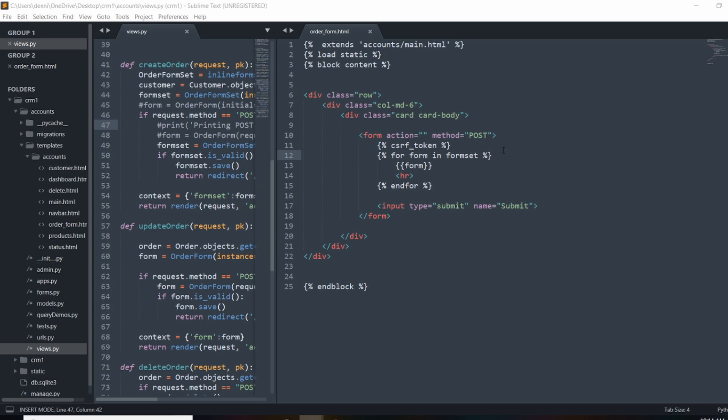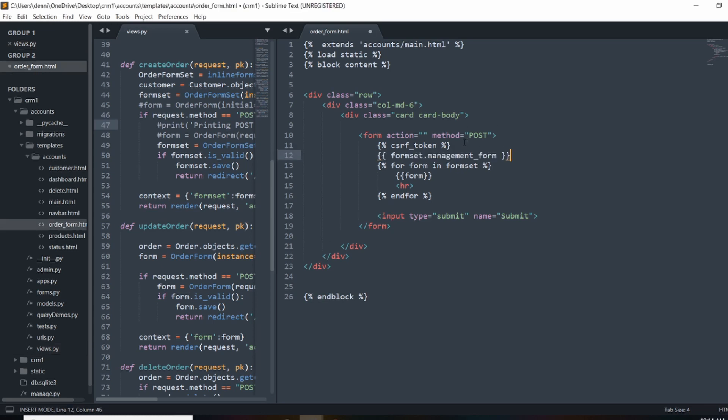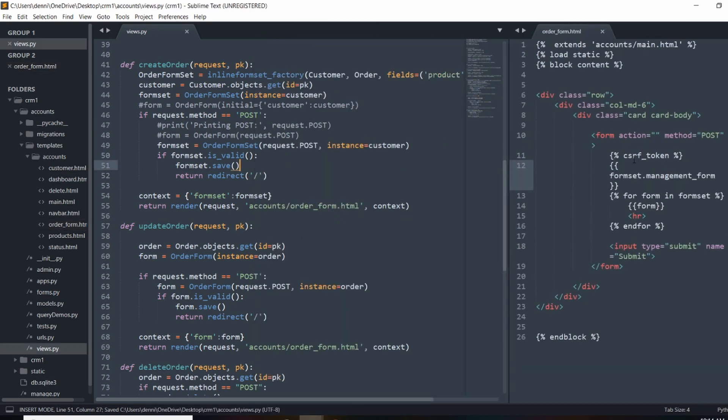And in our loop, we're just above our loop. I'm going to say formset.management_form. And that just sends the data in a different way.